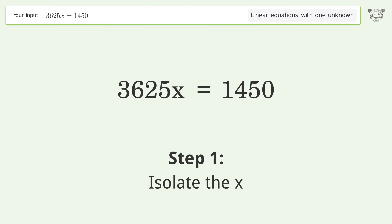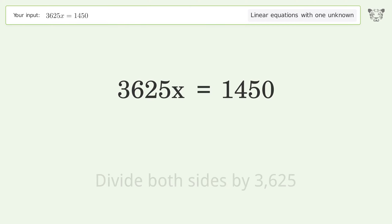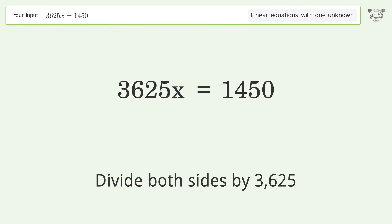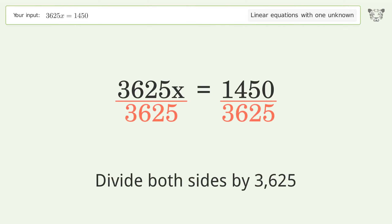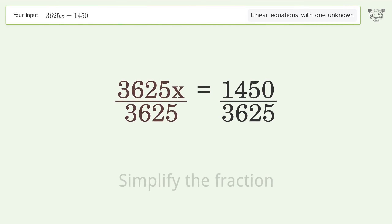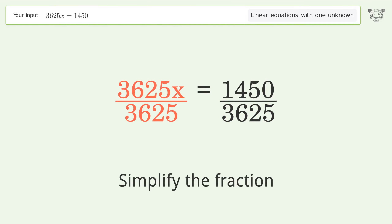To isolate x, divide both sides by 3625. This gives x equals 1450 over 3625. Now simplify the fraction.